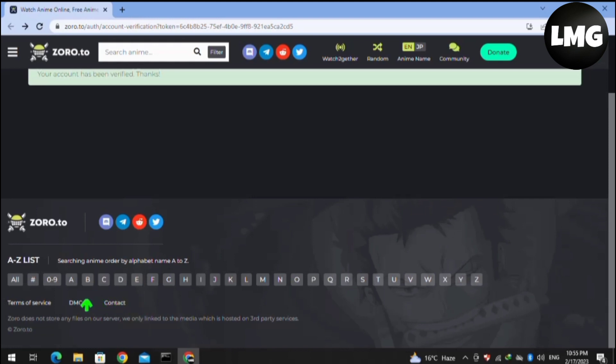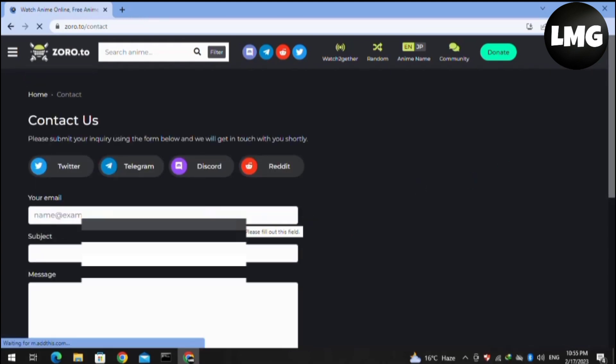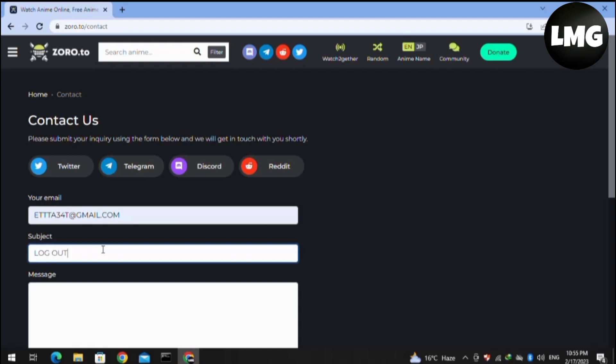Doing so, we will find the form interface. We have to put our account email details here. Now we have to put the subject that we want to delete our Zoro.to account.